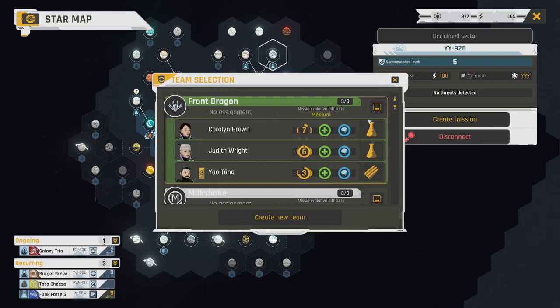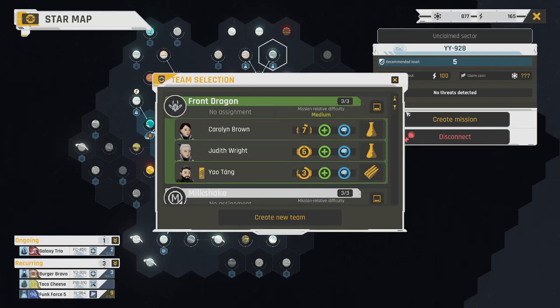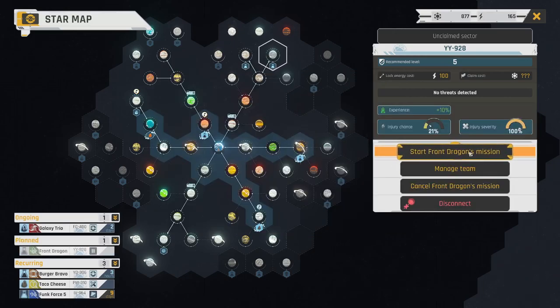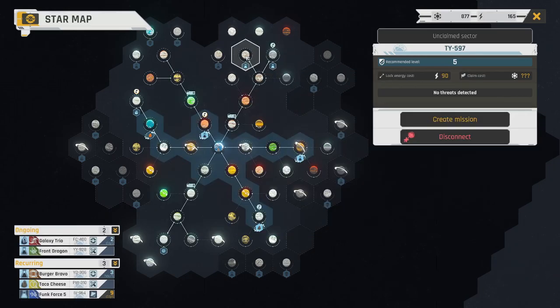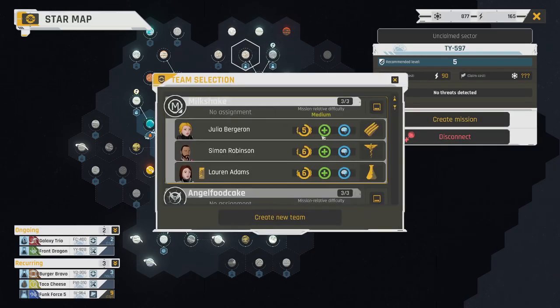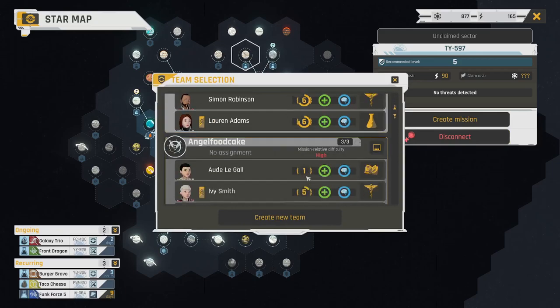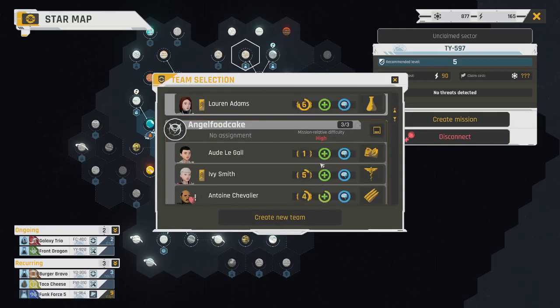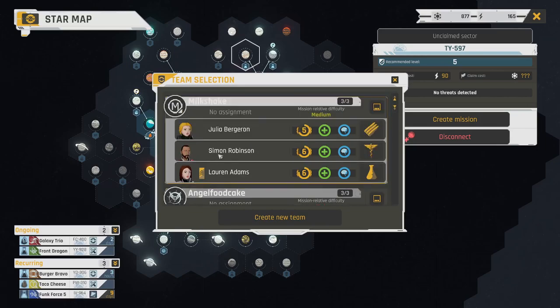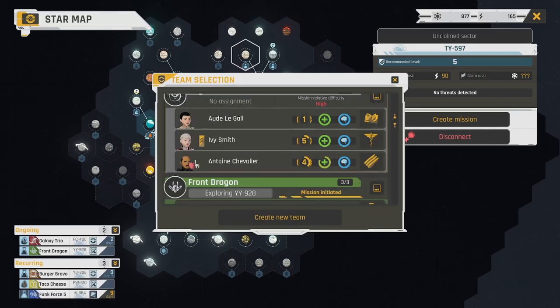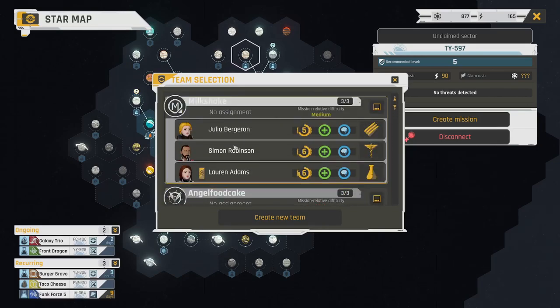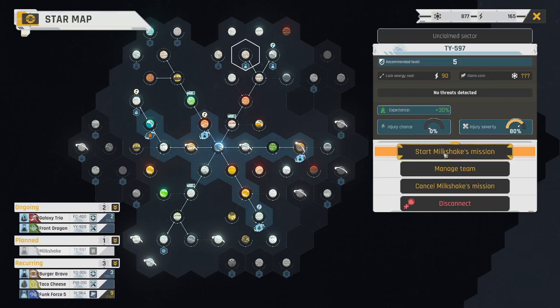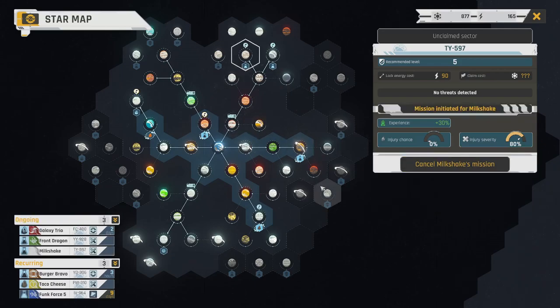We could do two missions. We've got Front Dragon doing pretty good. Yao Tang could use some more experience, but let's get him out there. So, Front Dragon, it is. Milkshake also doing pretty good. Angel Food Cake not so much because they have the Scholar on their team.